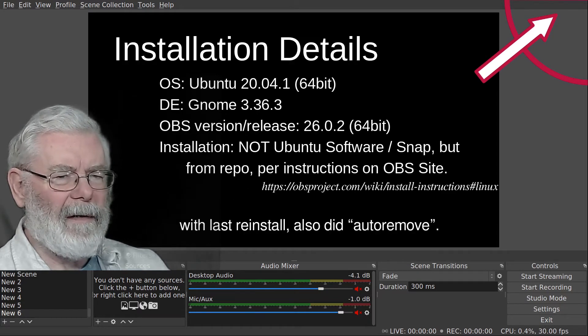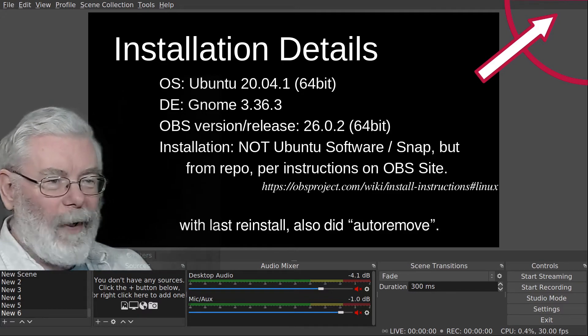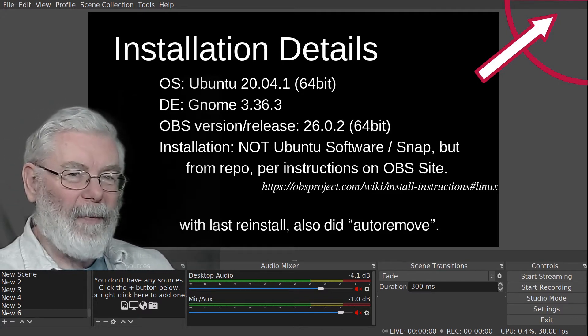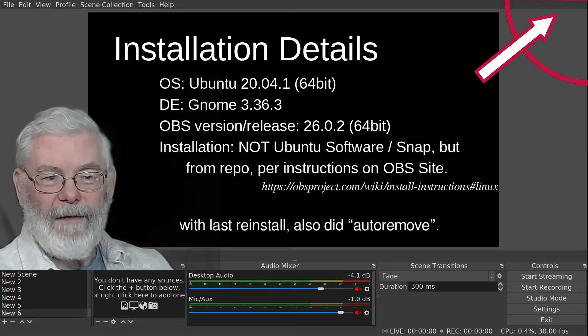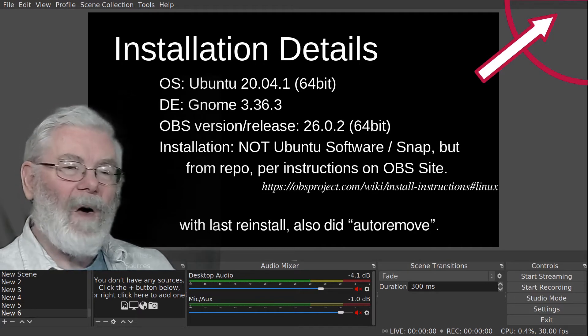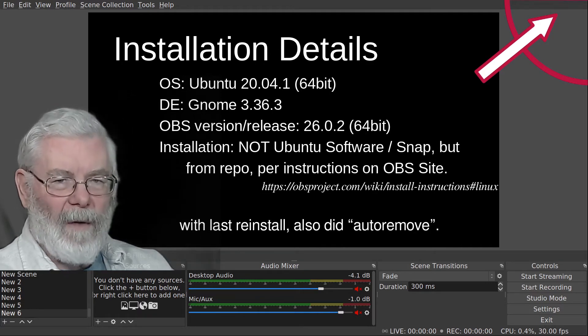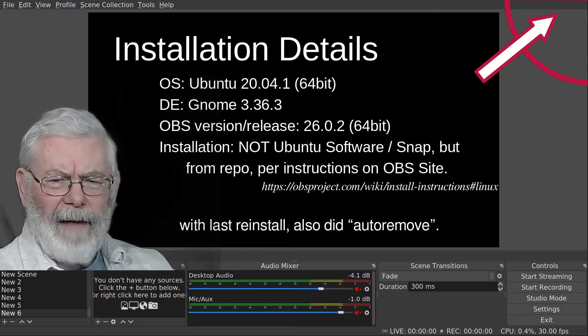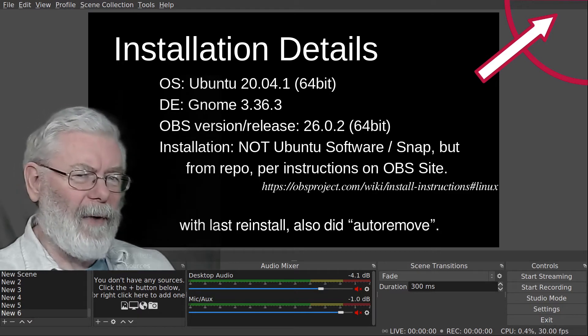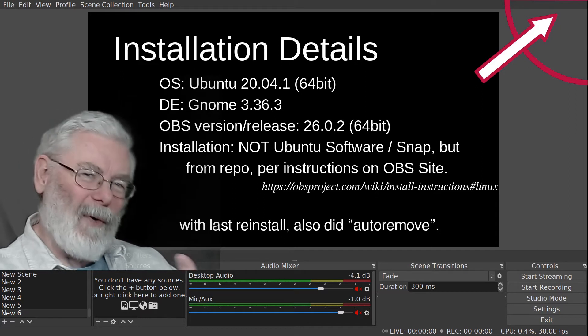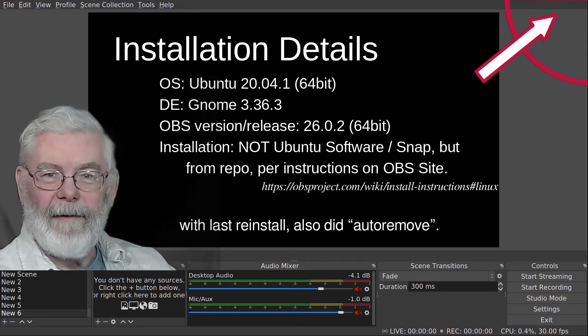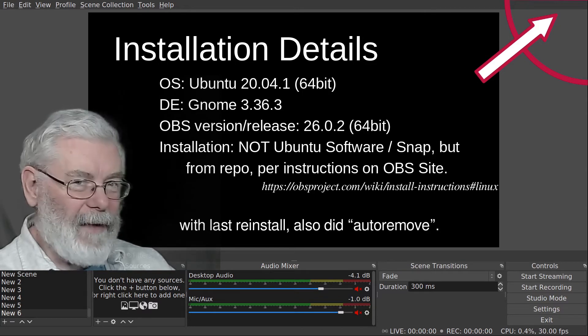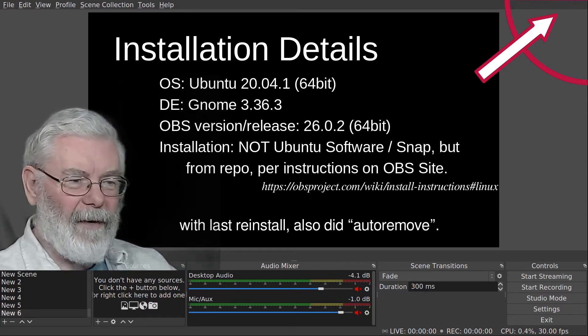The important information here is I'm using Ubuntu 20.04, Gnome 3.36.3, OBS version 26.0.2 64-bit. OBS has been functioning normally in terms of its recording ability. I've done not only this video but several more, but this other set of features was just missing.